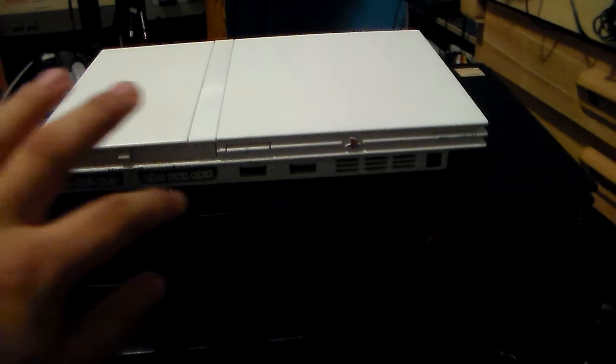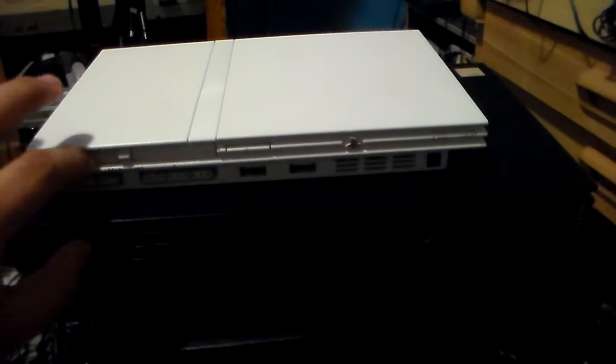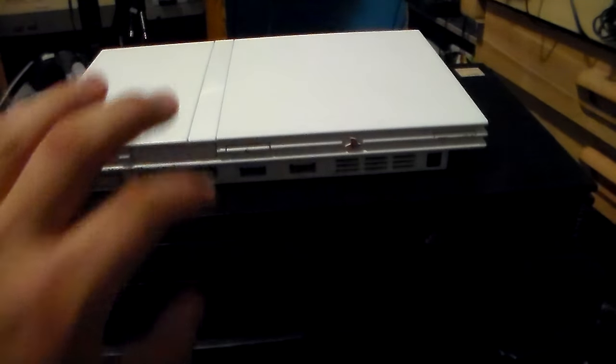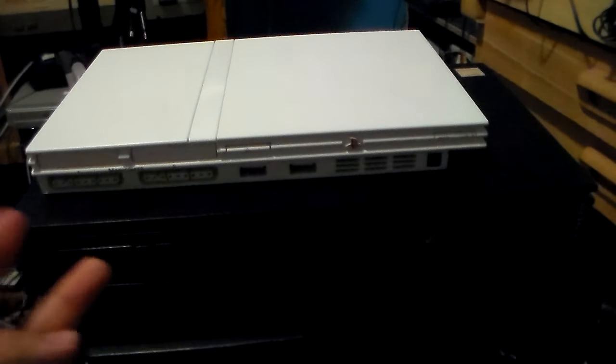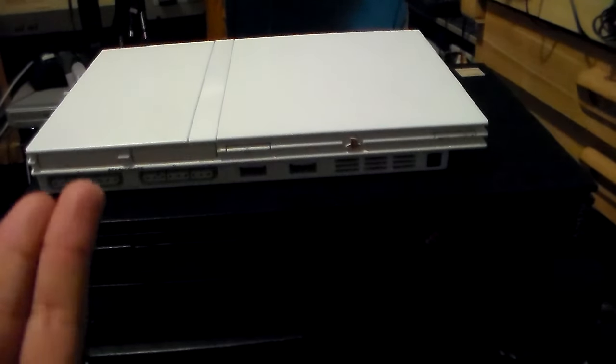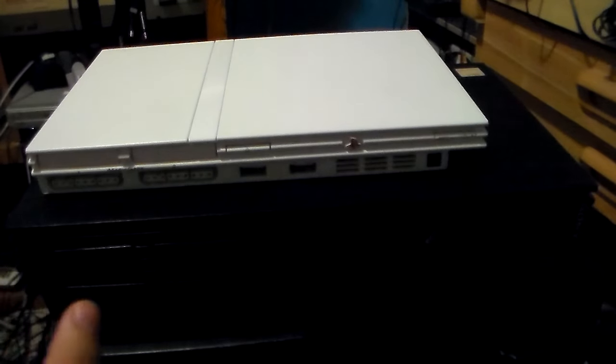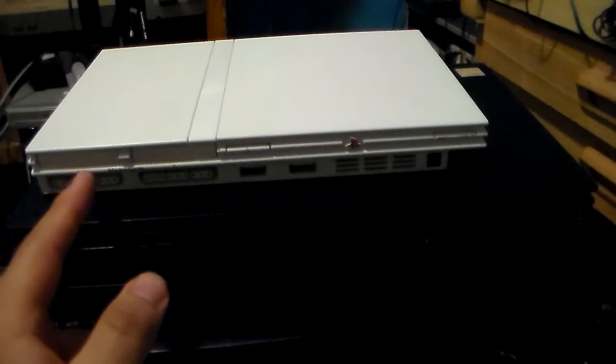Both of them have the same controller ports and memory card slots. However, both of them only have two controller ports. If you want to use four, you need to buy the multi-tap.